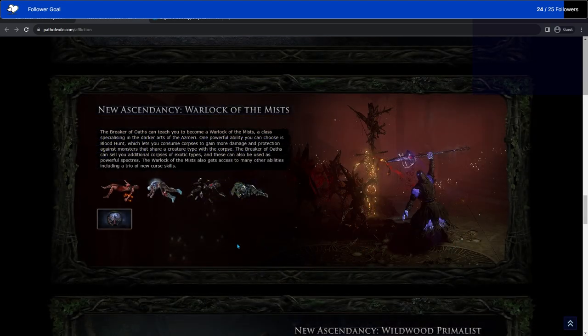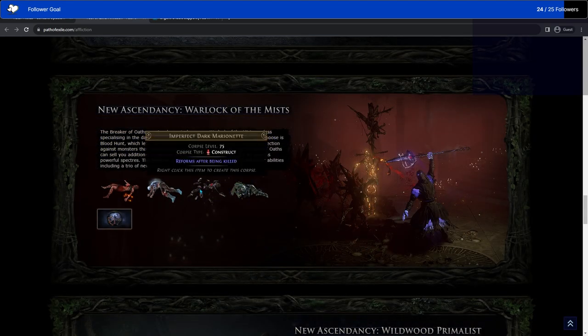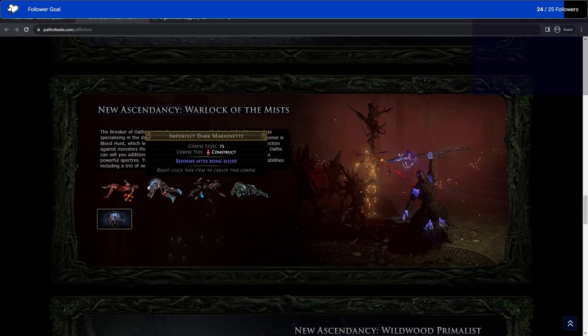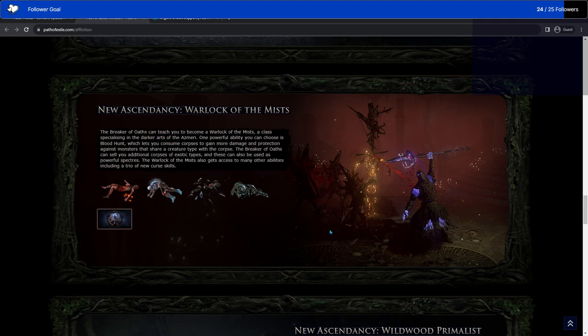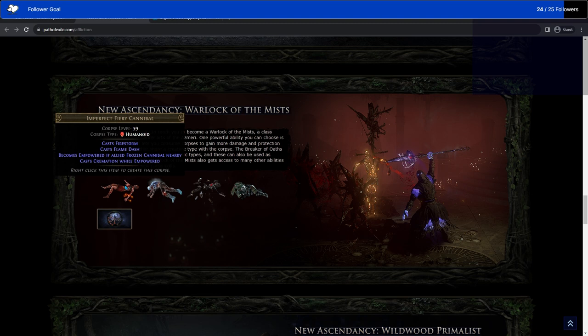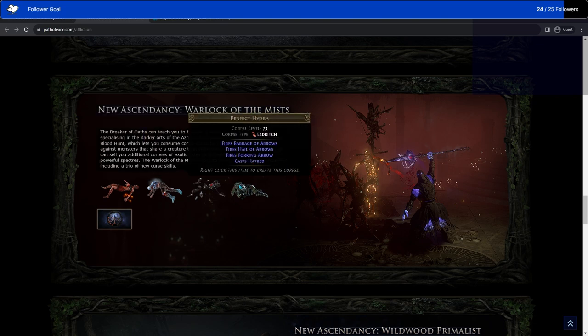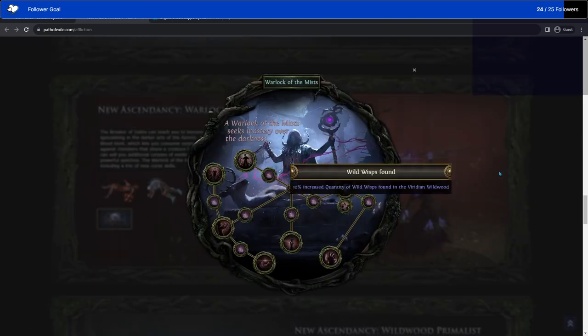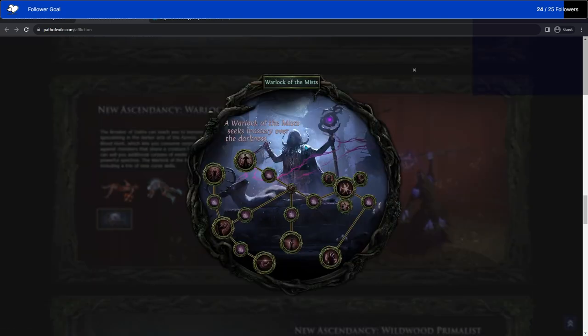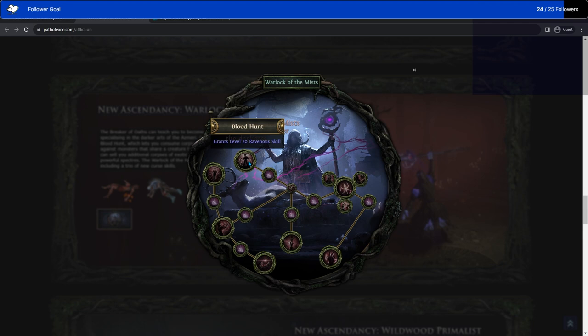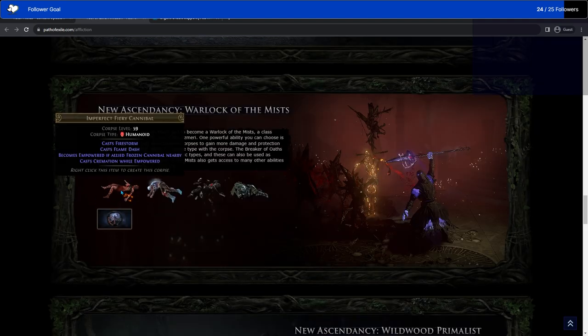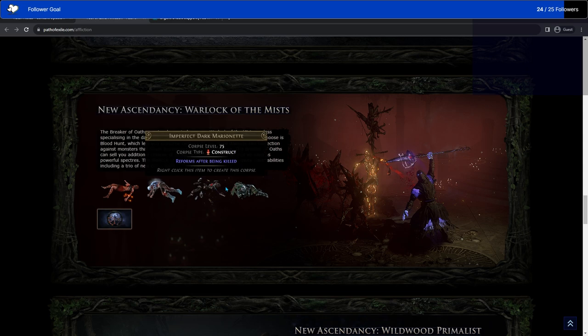Warlock Ascendancy. So this one's really interesting. The quest person you can buy corpses from. Corpses that you can actually summon as specters. So this is a level 64 corpse. These are the things it casts, what it uses. This corpse type. Based on the corpse type, with the corpse that you consume, you can get different benefits. So the ravenous skill of Blood Hunt here is you can eat a corpse of a particular type. If you eat a corpse of a humanoid, you deal more damage to humanoids. If you eat a corpse of a construct, you deal more damage to constructs, and so on.